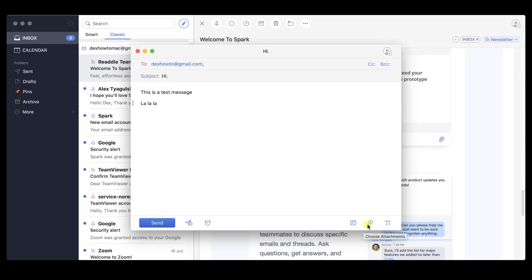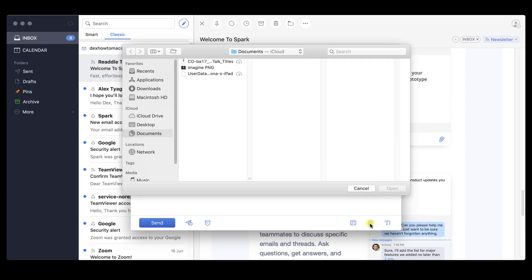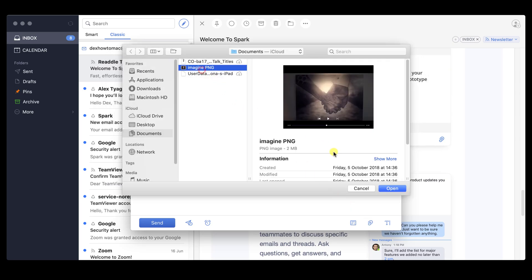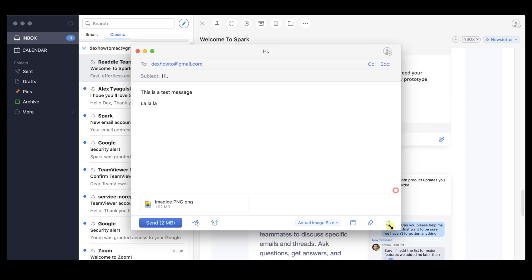You can also attach files to your email. Click on this button to attach a file. Please note, you cannot attach very big files, as email providers will not accept it. If you have a file that is over 50MB, I suggest uploading it on an online file storage, like Google Drive or OneDrive, and add only the link to the file in the email. Now the file has been added.